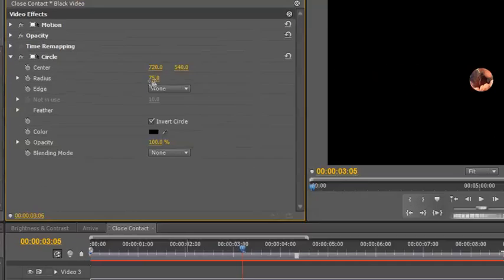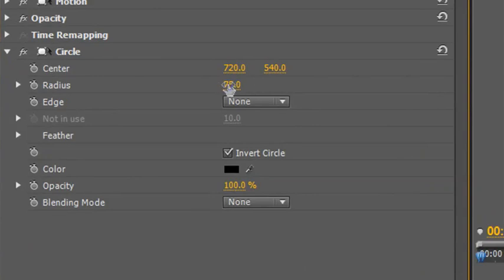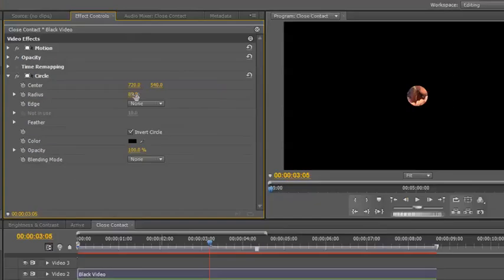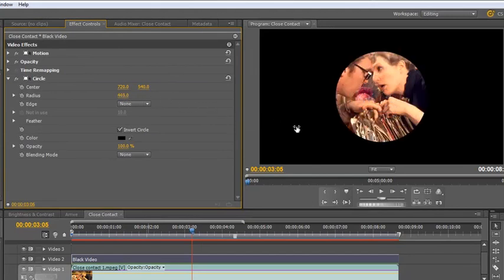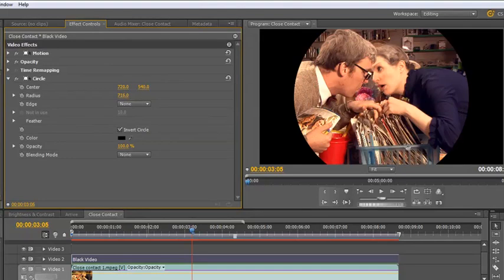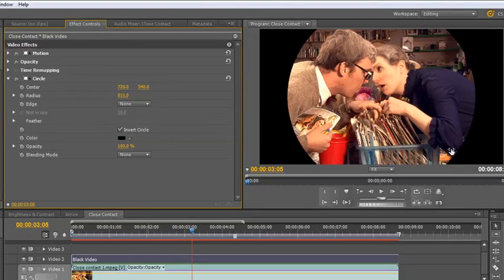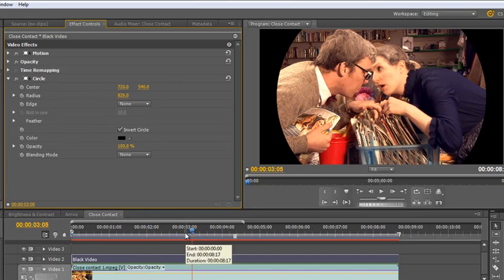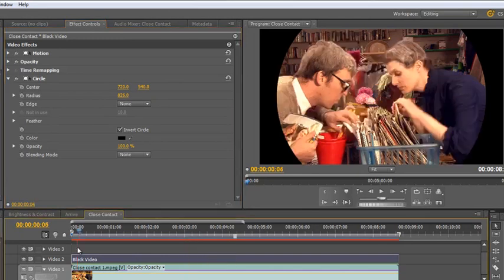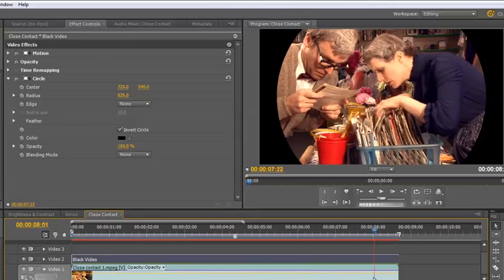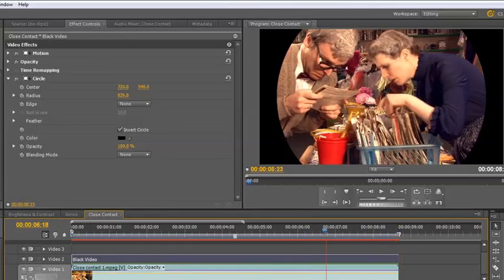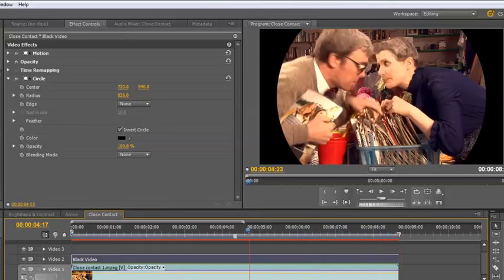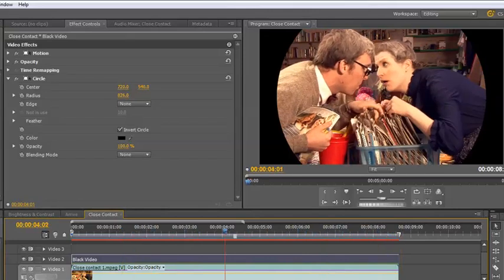And then we need to start to increase the radius. Now this is hot text, yellow text is hot text. And as you can see as I hover my mouse over it, I get this finger with the arrow going one way or the other. If I click and hold and pull to the right, I'm going to increase the radius of the circle until it gets to a point where it's pretty much shown around the whole of the action. Now double check by pulling your current time indicator through the action to make sure that it's all included within the circle, which it is. It's all the important actions included in the circle.